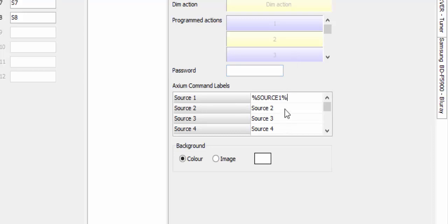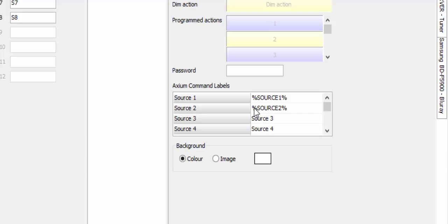We're going to do that for all four of our sources. The percentage sign, then the word SOURCE — remember, this has to be capital letters — then go ahead and put the source number, then the percentage sign again. We'll do that for the next two sources as well.